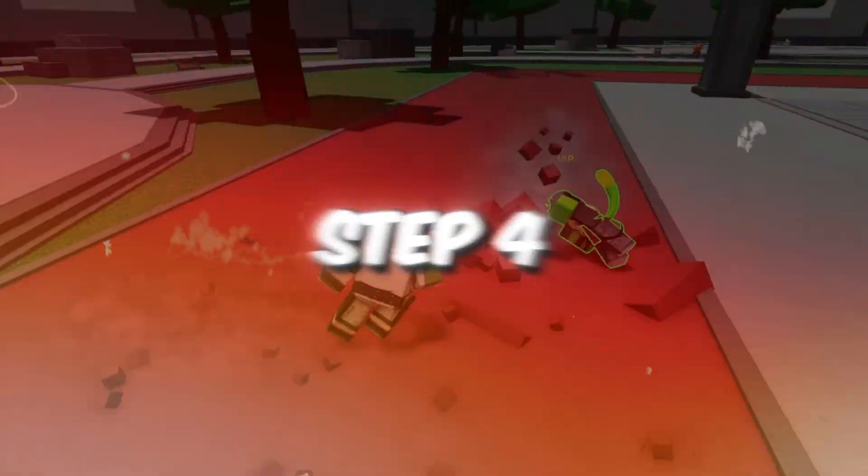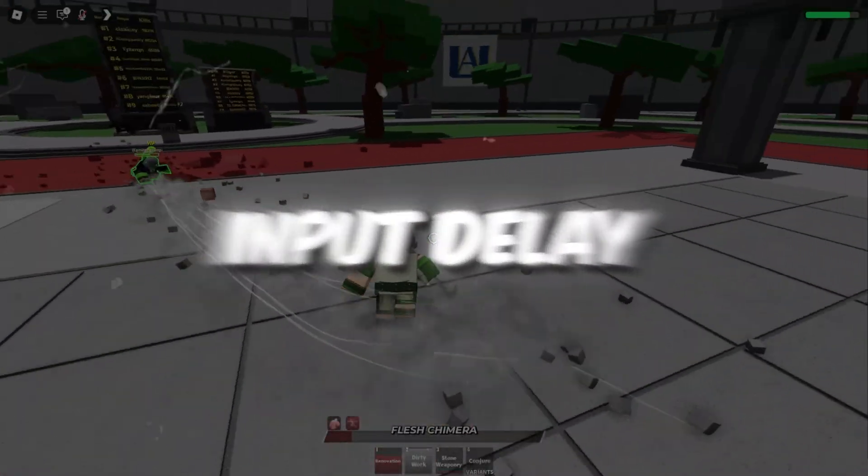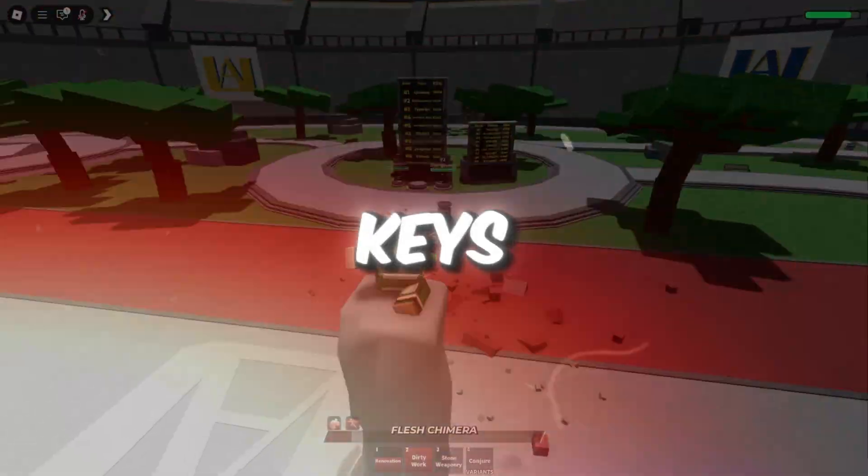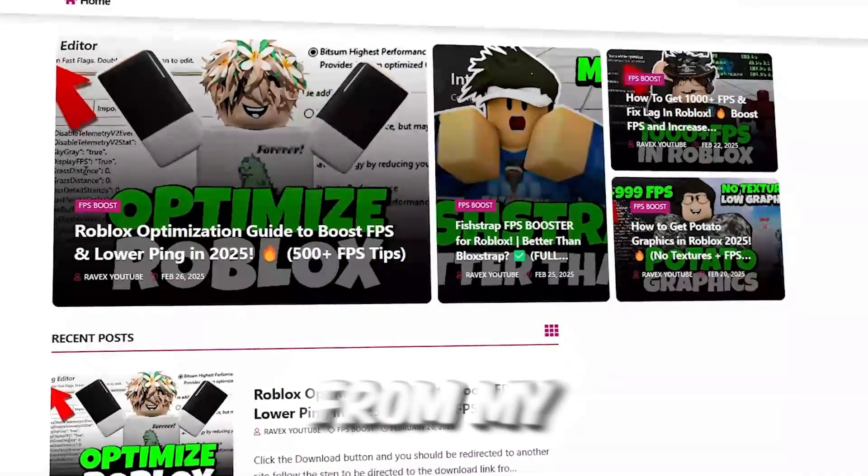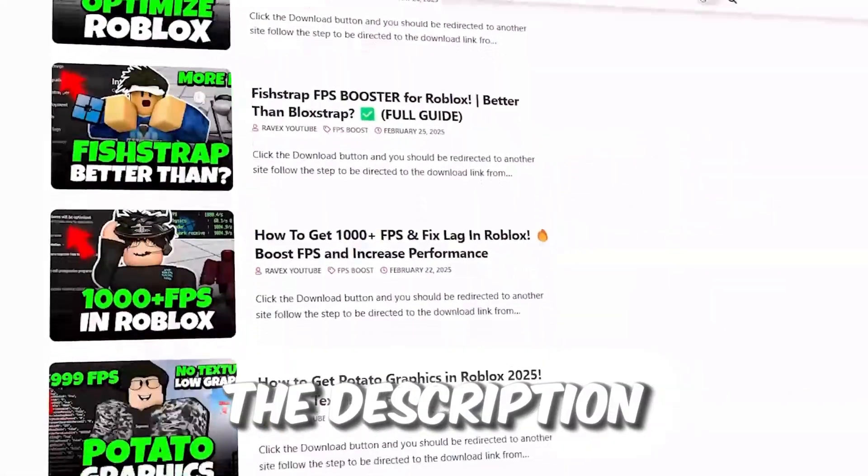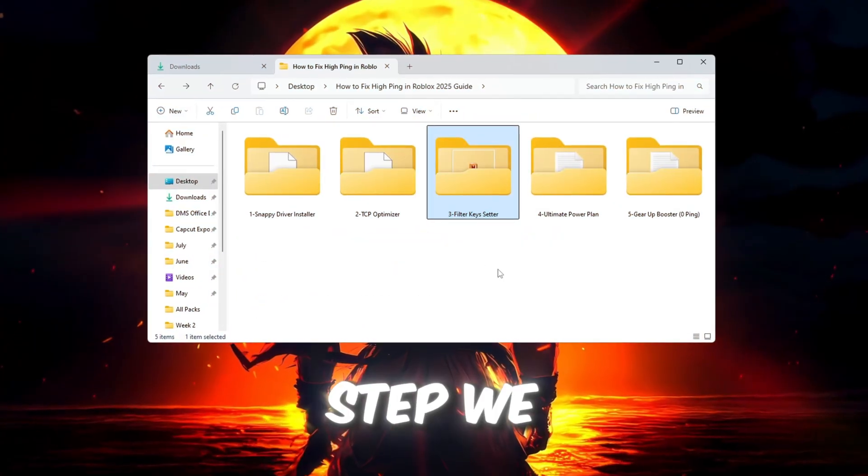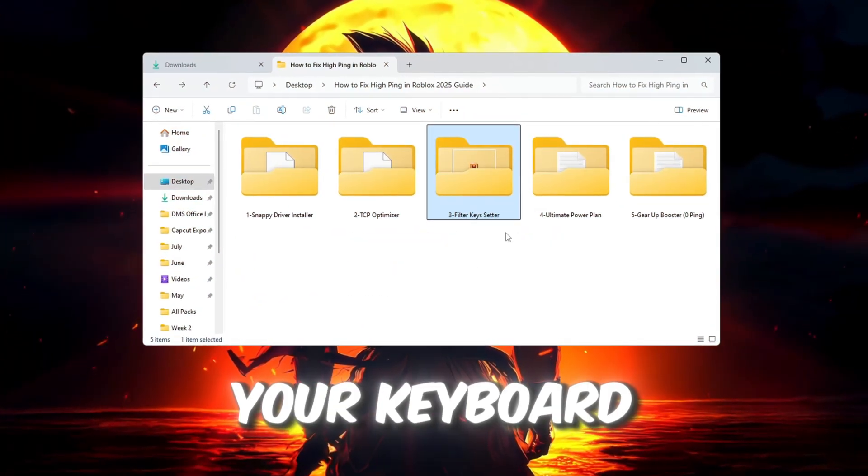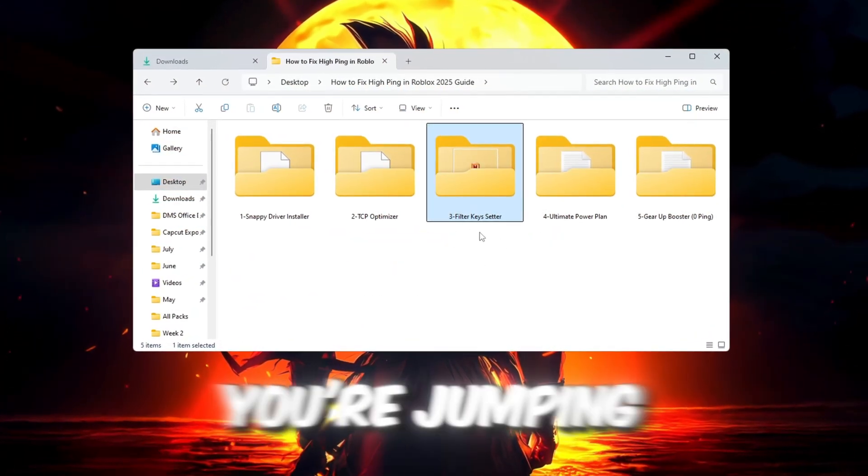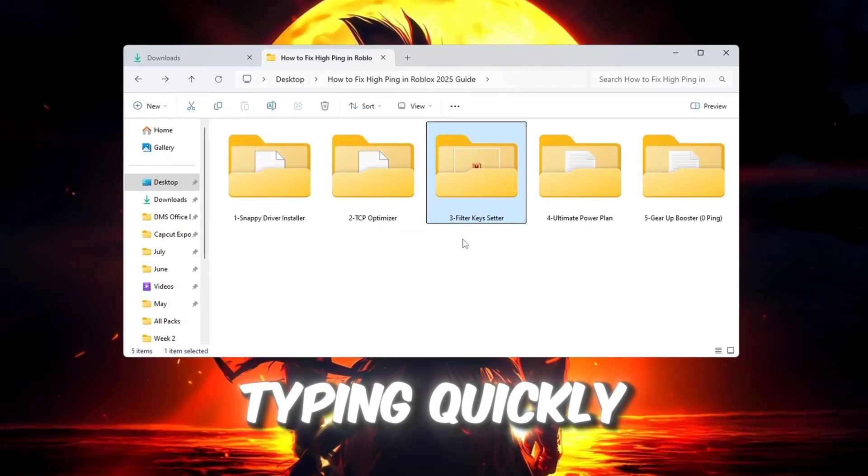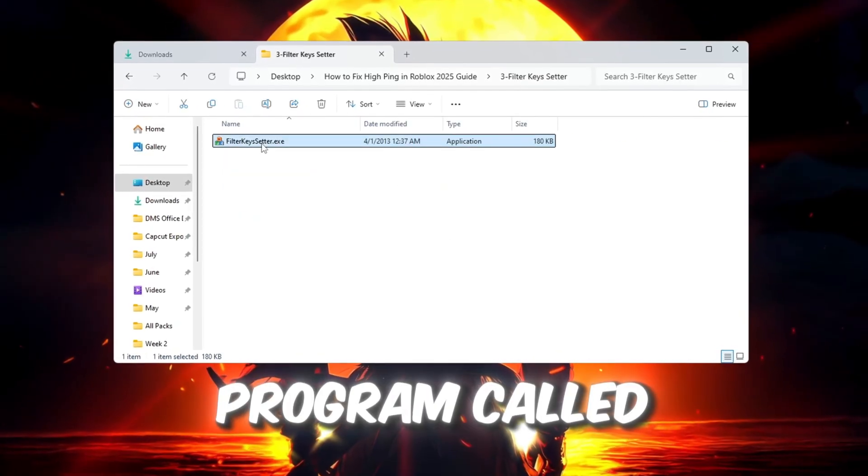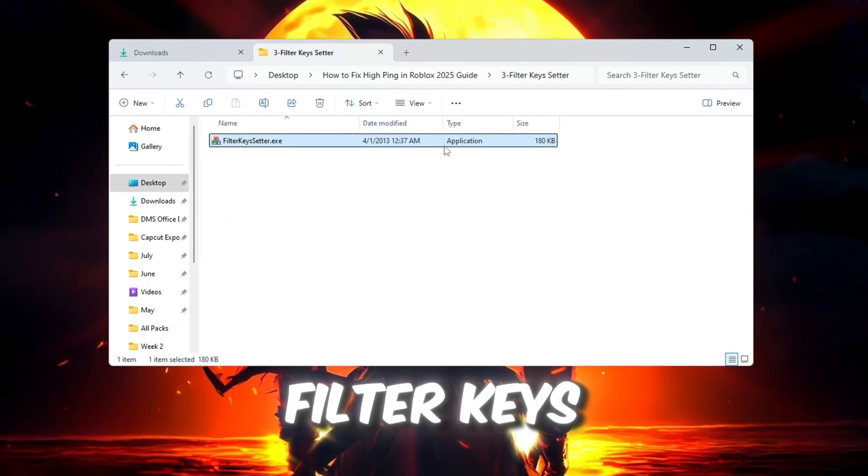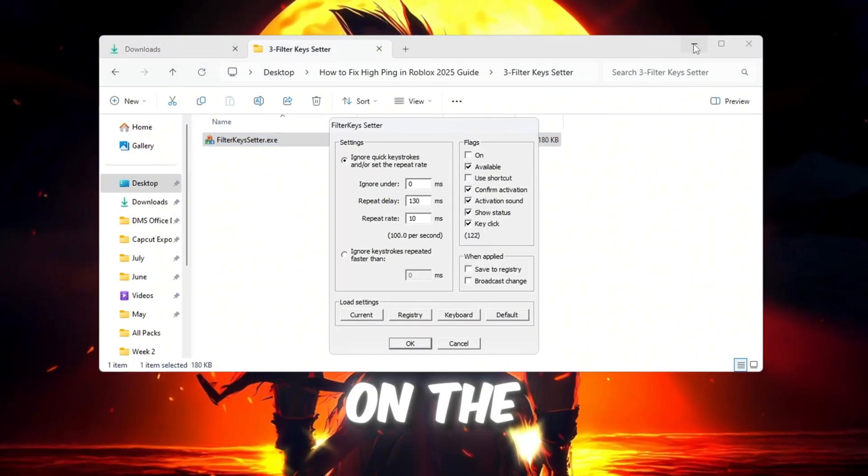Step 4: Reduce keyboard input delay using filter keys. You can get all the files from my official website. I give link in the description of this video. In this step, we will make your keyboard respond faster, which is helpful when you're jumping, moving, or typing quickly in Roblox. Open the program called Filter Keys Setter. You'll see three settings on the screen.